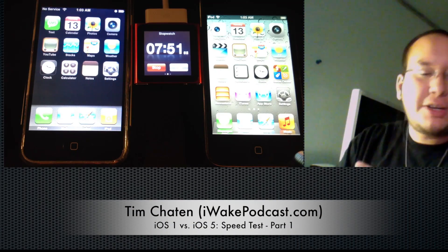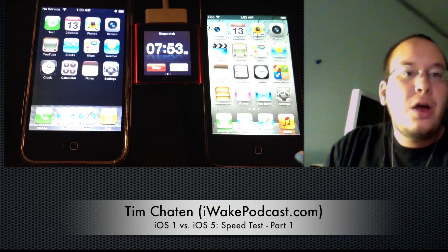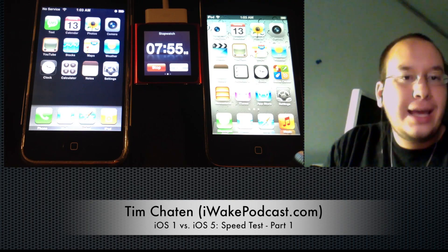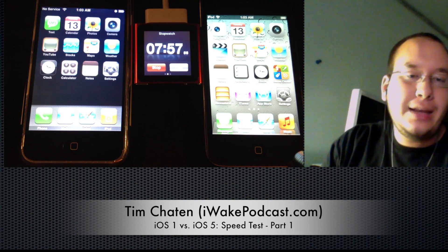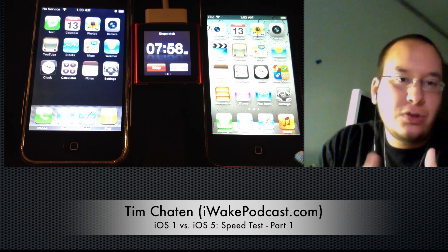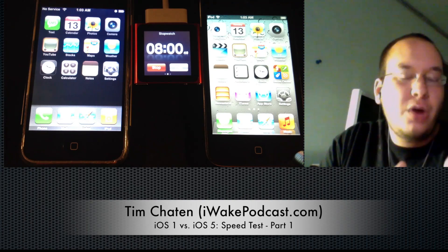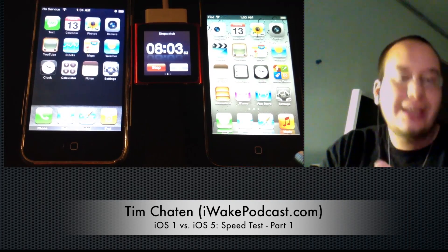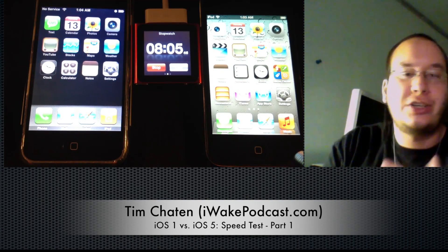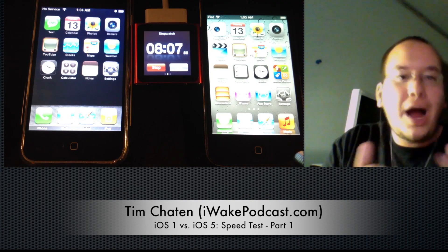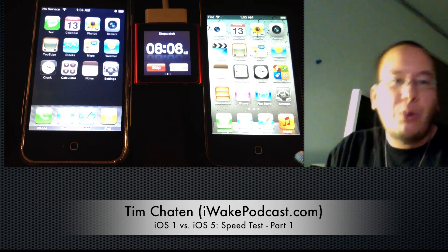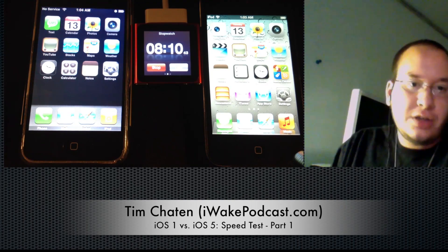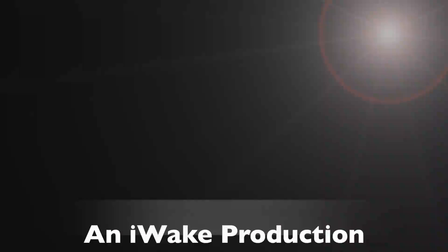Stay tuned for that. Thanks for watching. Make sure to check out my daily Apple News show over at iWakePodcast.com, where I do Apple News Monday through Friday. I'll still do a weekend show, iWake Again, where you get interviews, discussions, things like that. Go to iWakePodcast.com/again. Thanks for watching — I'll have more iOS 1 vs. iOS 5 videos coming soon. Aloha, I'll see you next time.